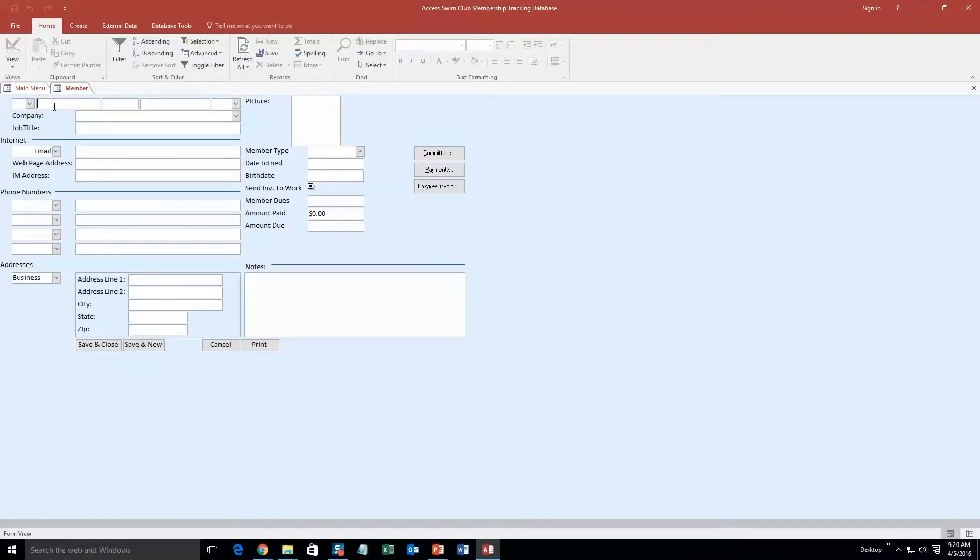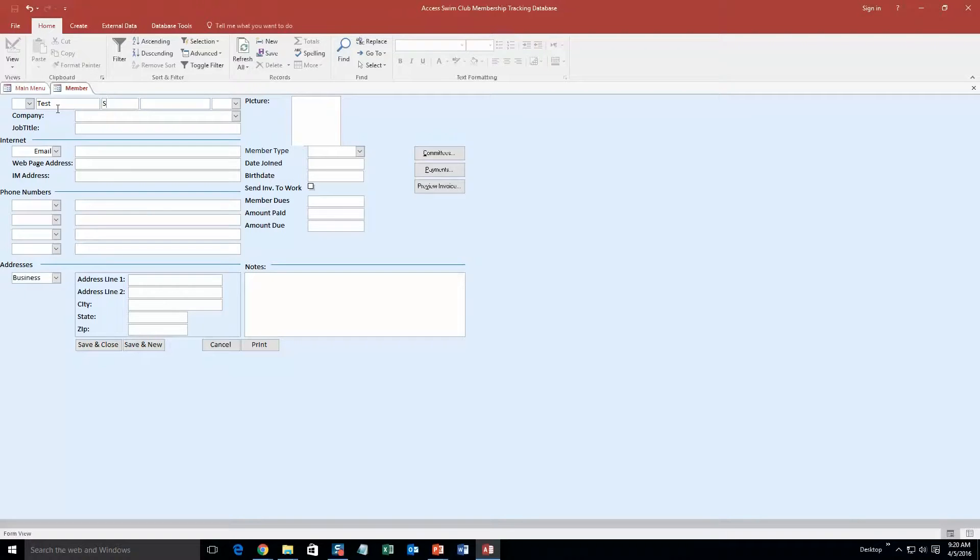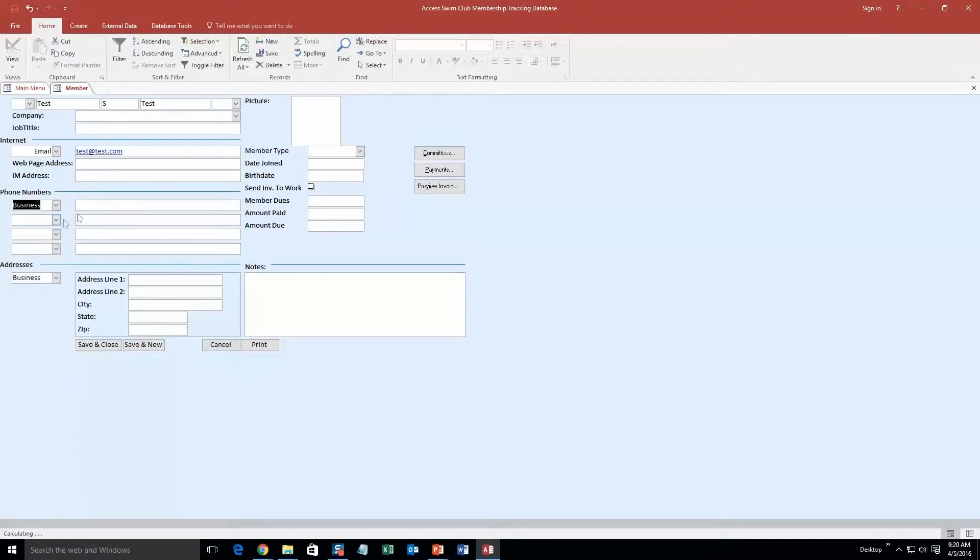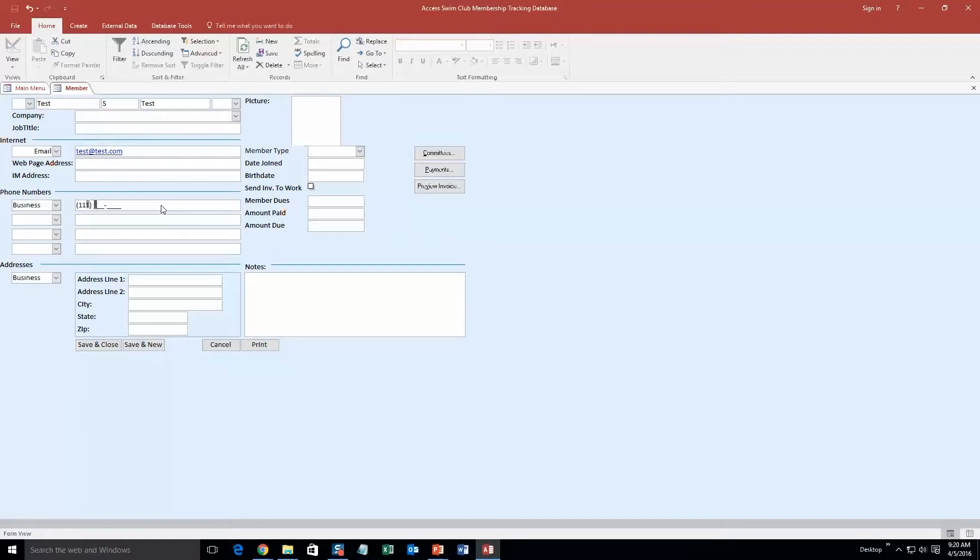So as you can see, you can fill out a lot of information on this page. I am not going to be filling out all of it, just some information to make it so you can test it. Okay, so we are going to put in a name, put in an email too, and I suppose we will put in a phone number.